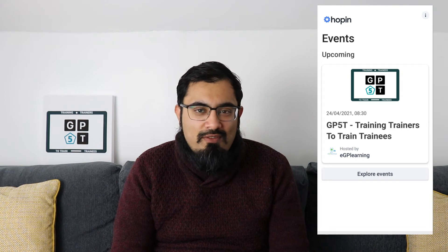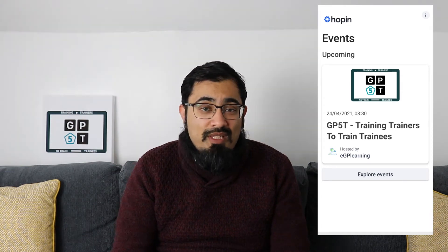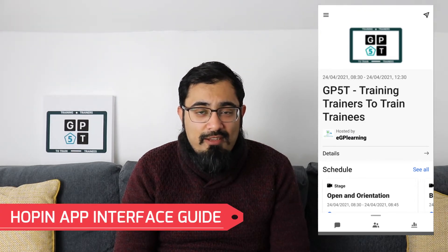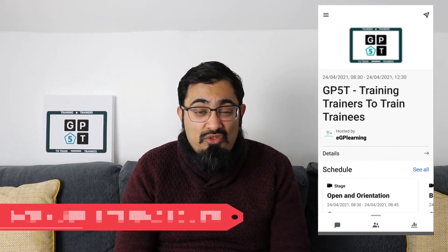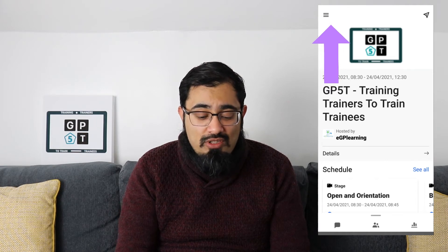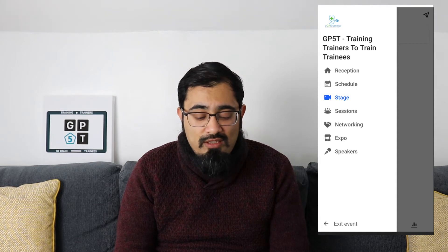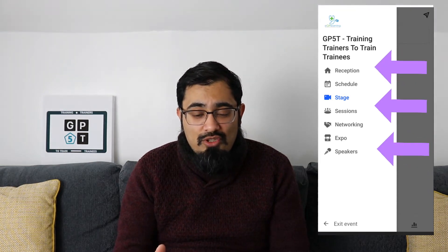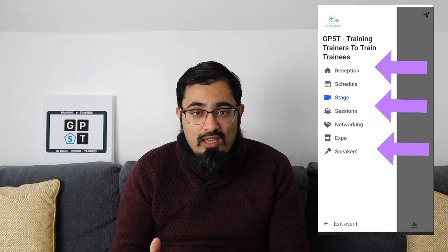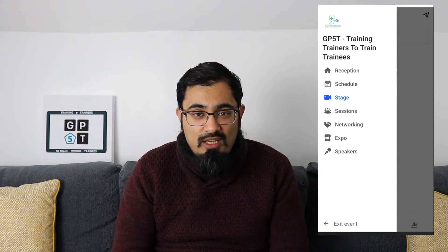For the demonstration purposes of this video, we're going to be having a look at the GP5T event. Simply tap on the event and you'll be taken straight through to the reception area for that event. At the top left-hand corner, you can see the three different dots — tap on that and you'll be able to see the various different menu sections for the event: reception, schedule, stage, sessions, networking, expo area, and speakers.